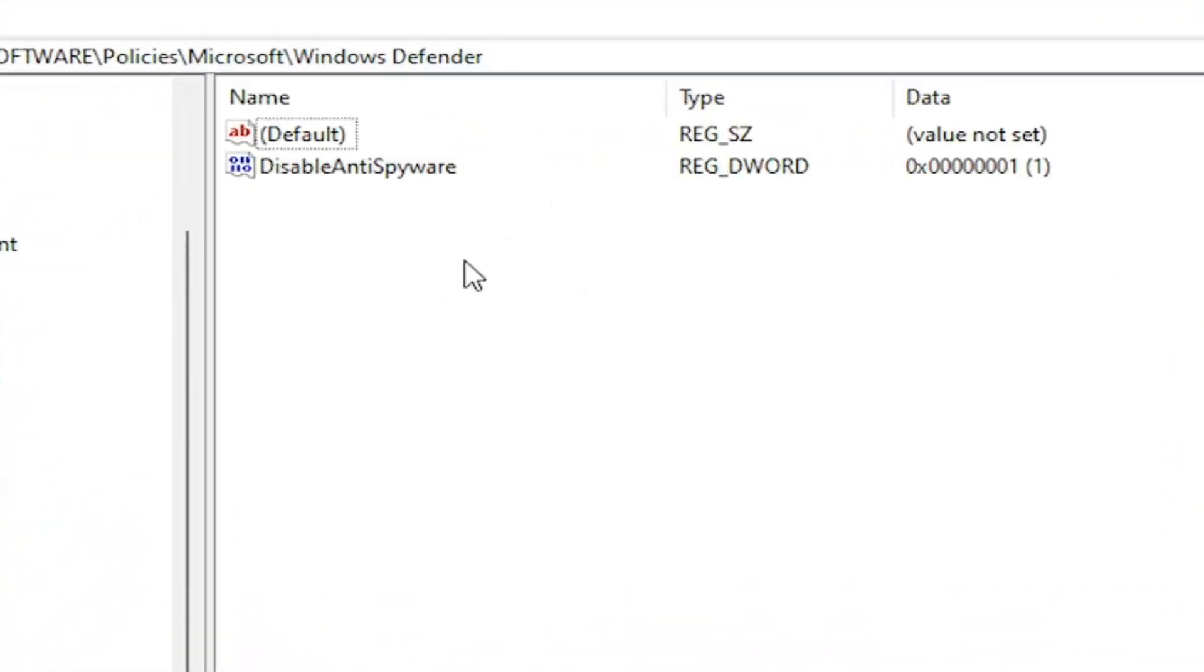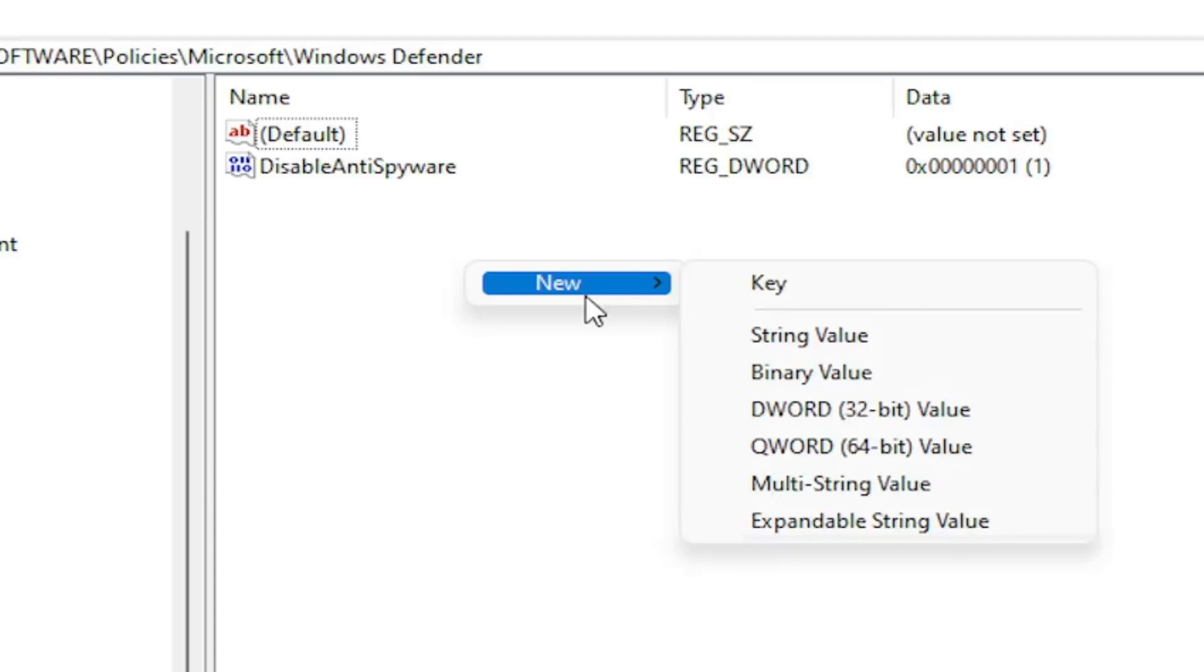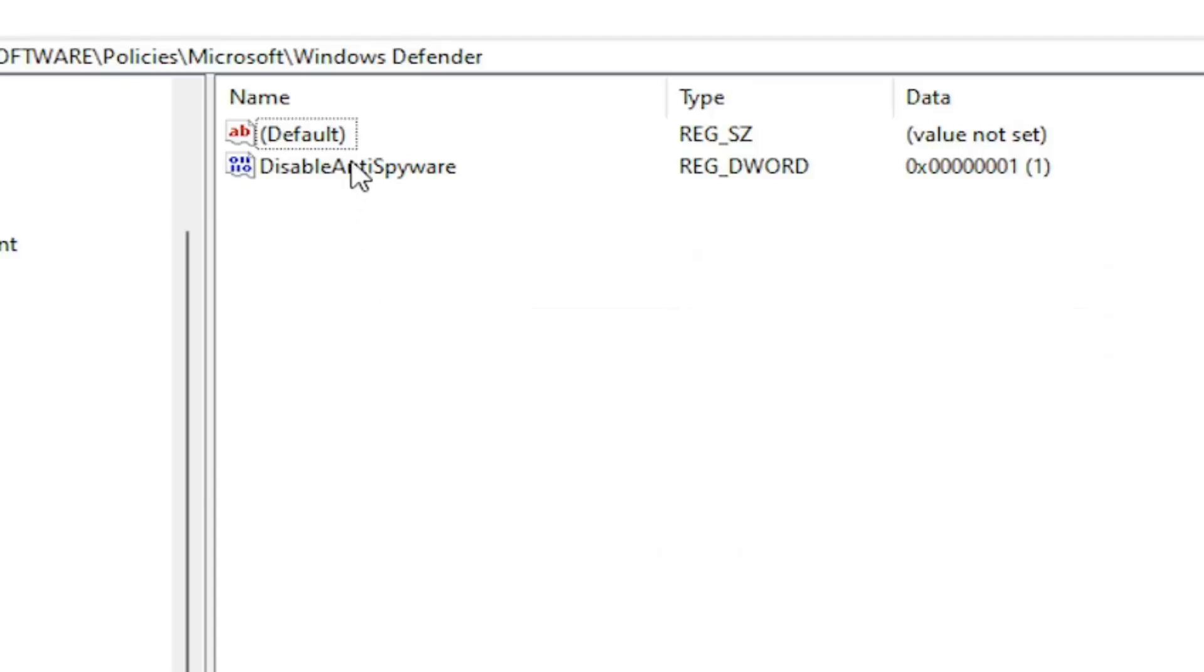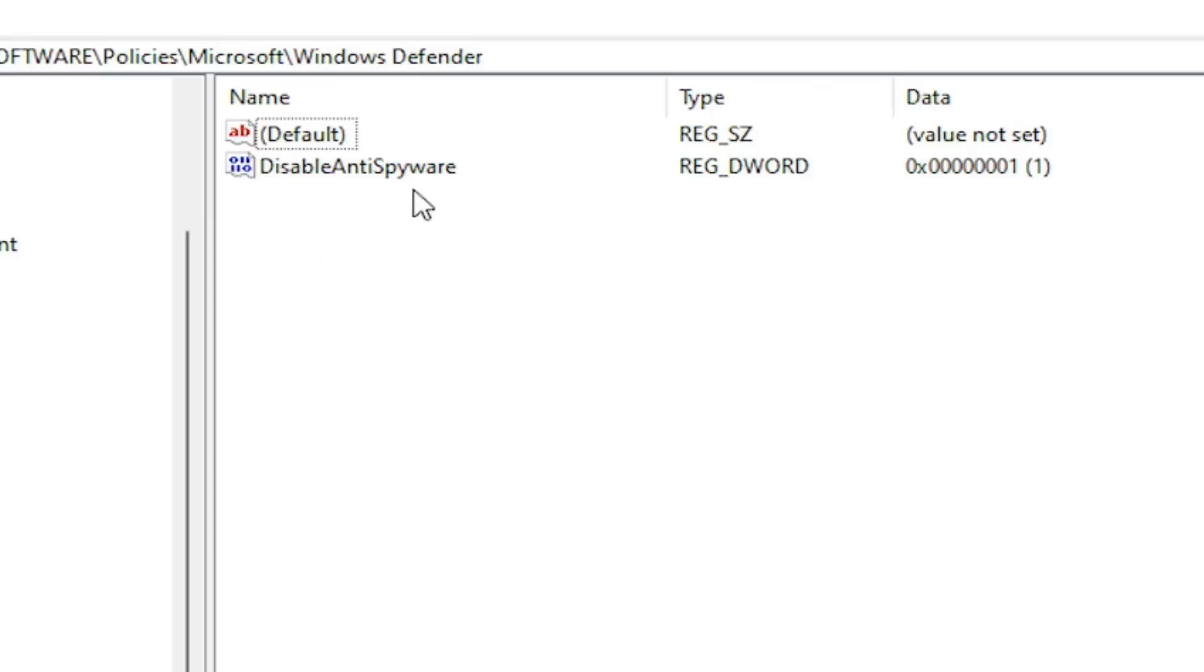Now on the right side you want to right click in a blank area. Select New, then select DWORD 32-bit Value. You would name it DisableAntiSpyware as you see on my screen. Because we did the Group Policy Editor method, it automatically put this DWORD value into our registry. So this is what it's doing on the back end basically, the Group Policy Editor method.